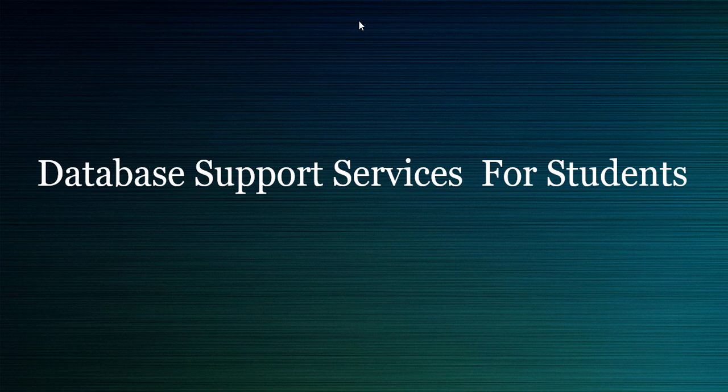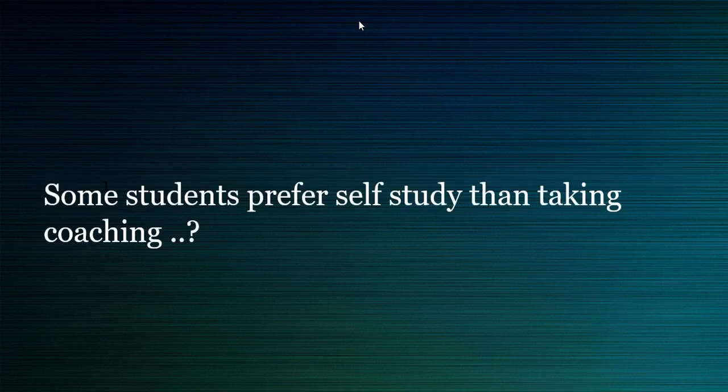Hello friends, today I would like to give you a demo of our new service, that is database support services for students. So what is this new service? How does it help students? Let me explain. We have seen that many of the students, or some of the students, prefer to study by themselves than taking a coaching.